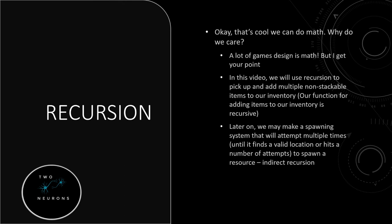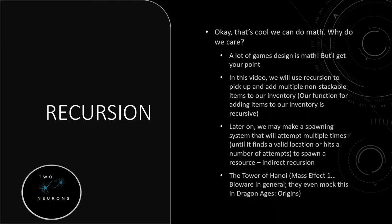Now in terms of gameplay, recursion comes up a lot. The Tower of Hanoi puzzle comes up. It's in Mass Effect 1. You see it on at least two different missions. In fact, I was going to give an entire list of the Tower of Hanoi as a recursive game element. And every single game that kept coming up was a Bioware game.